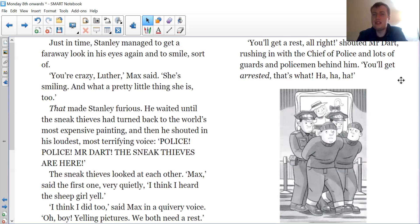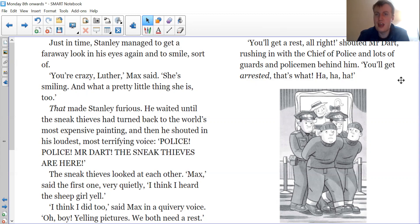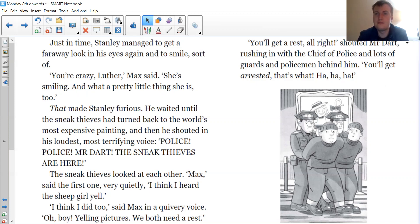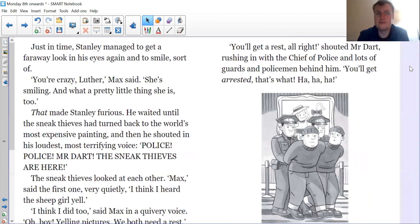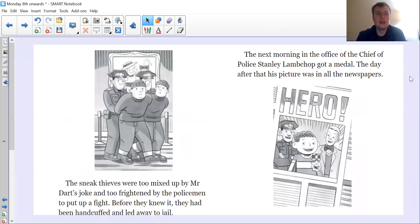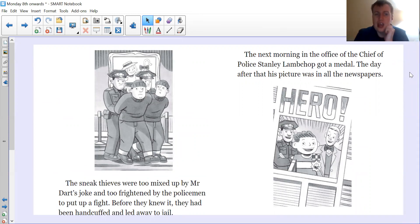'You'll get a rest all right!' shouted Mr Dart, rushing in with the chief of police and lots of guards and policemen behind him. 'You'll get arrested — that's what!' The sneak thieves were too mixed up by Mr Dart's joke and too frightened by the policemen to put up a fight. Before they knew it, they had been handcuffed and led away to jail.